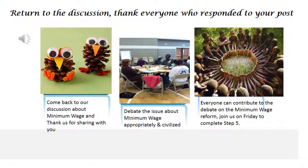Good morning, this is Dr. James. I'm encouraging the class to return to our previous discussions on minimum wage, to thank everyone who responded to your posts, and to come back to our discussions and thank others for sharing. You're learning to debate the issue of minimum wage — the pros and cons — appropriately and civilly, without getting angry, so that everyone can contribute to the debate on minimum wage reform.